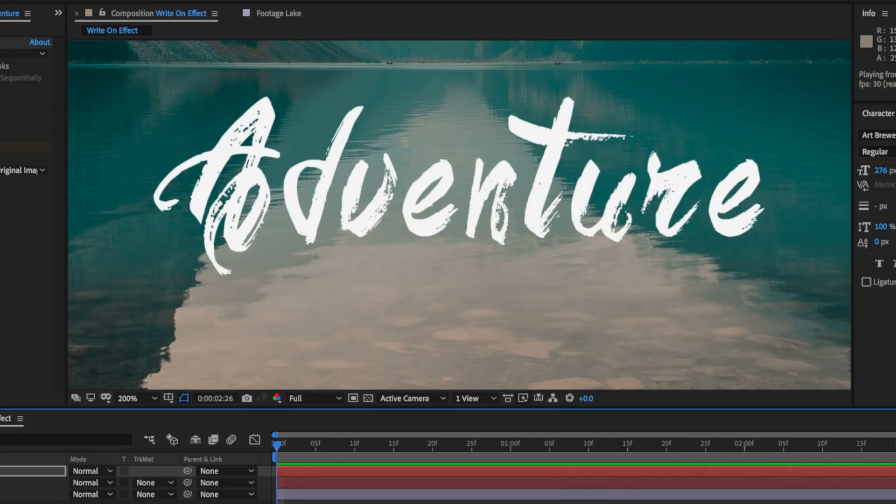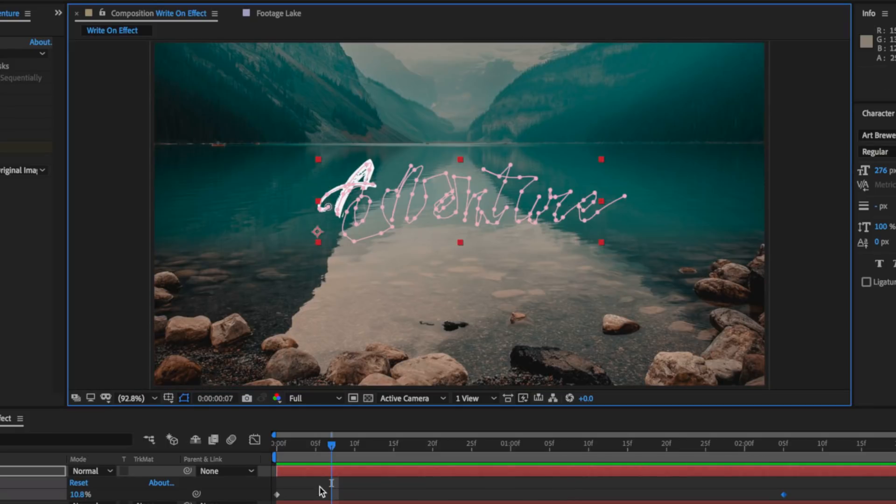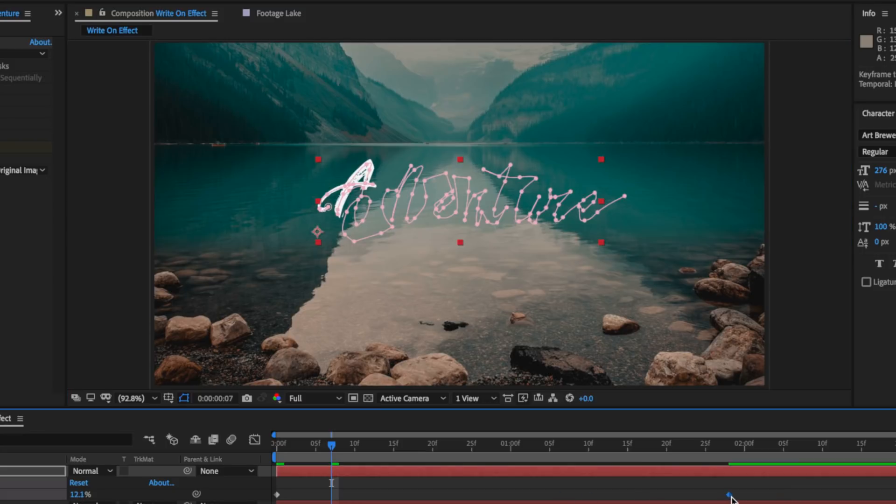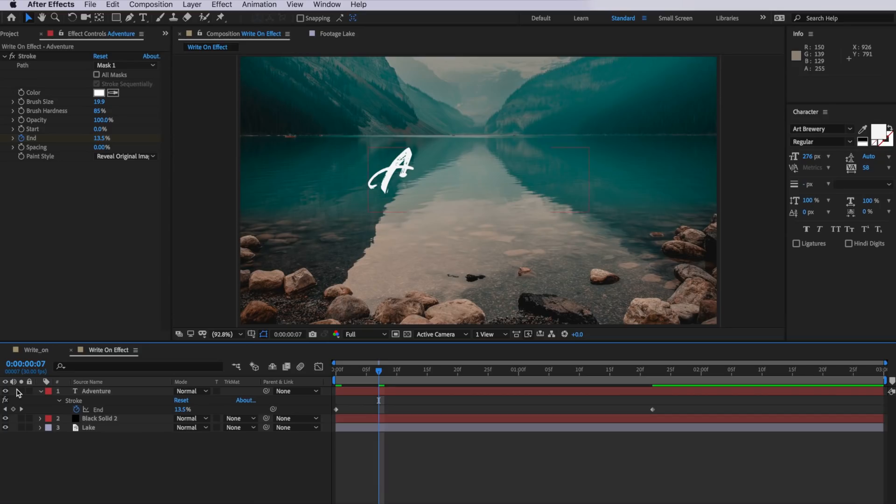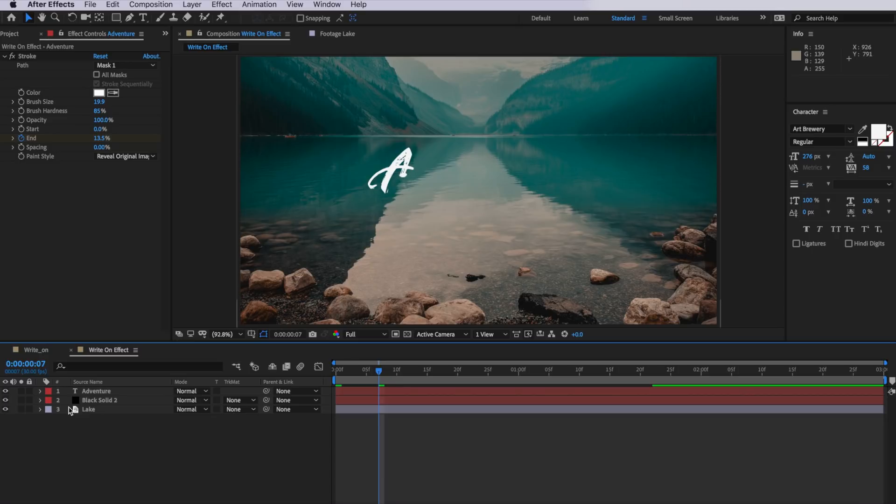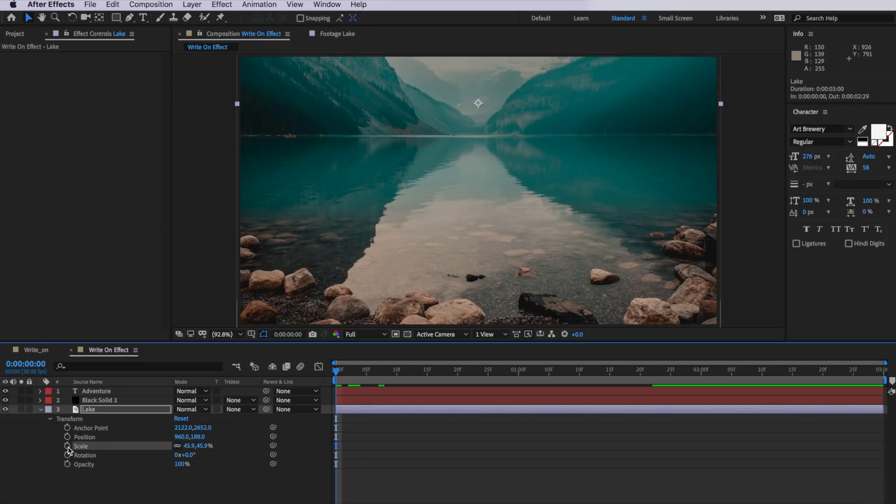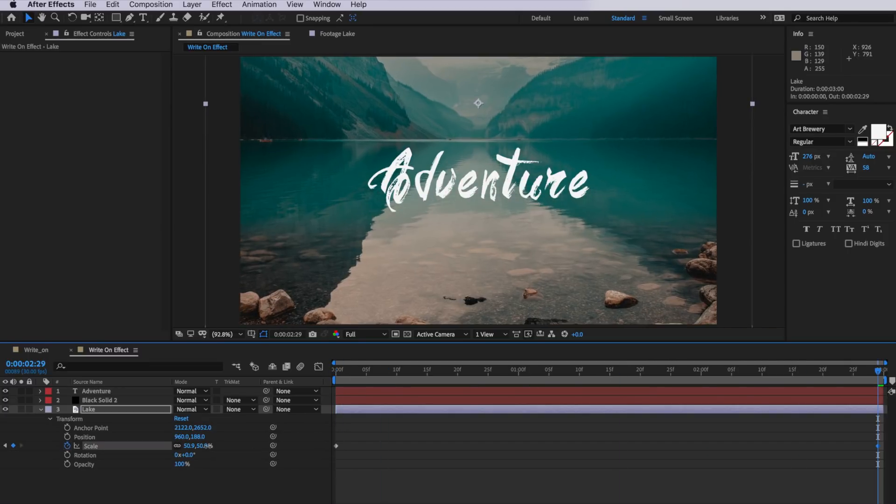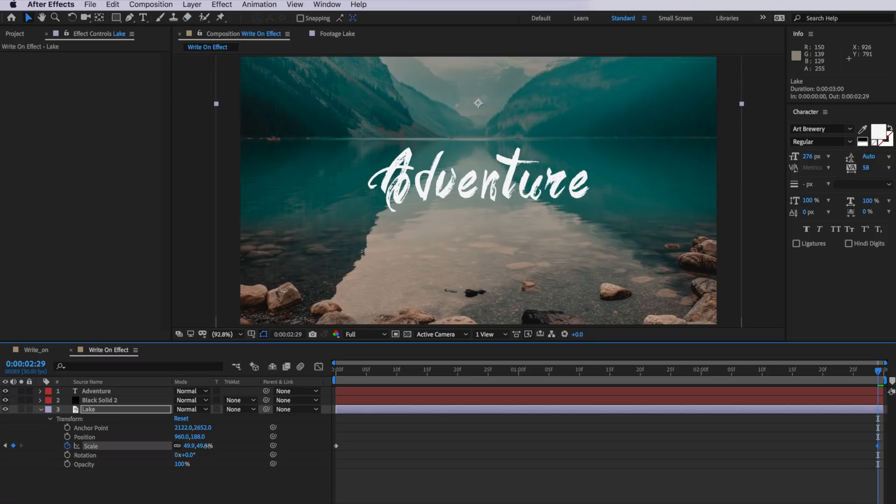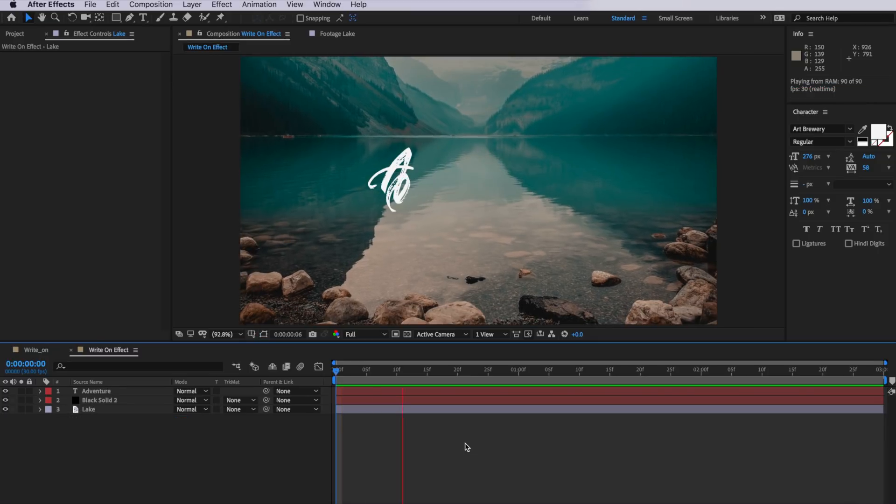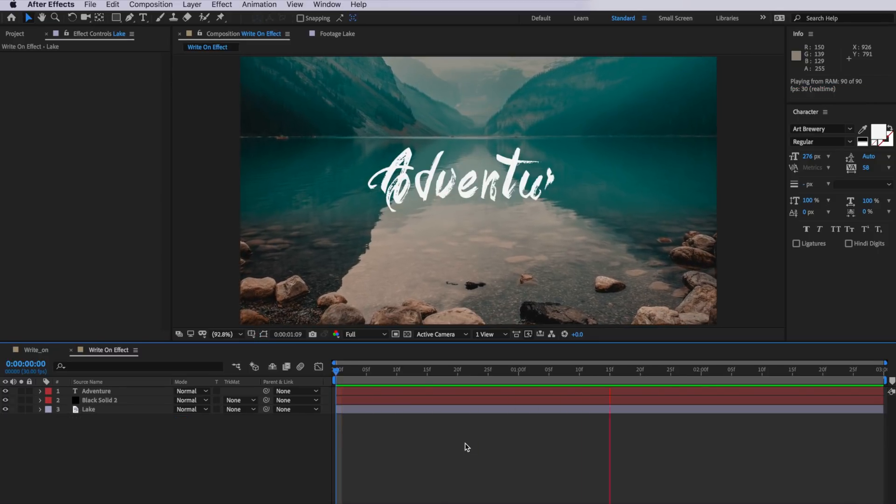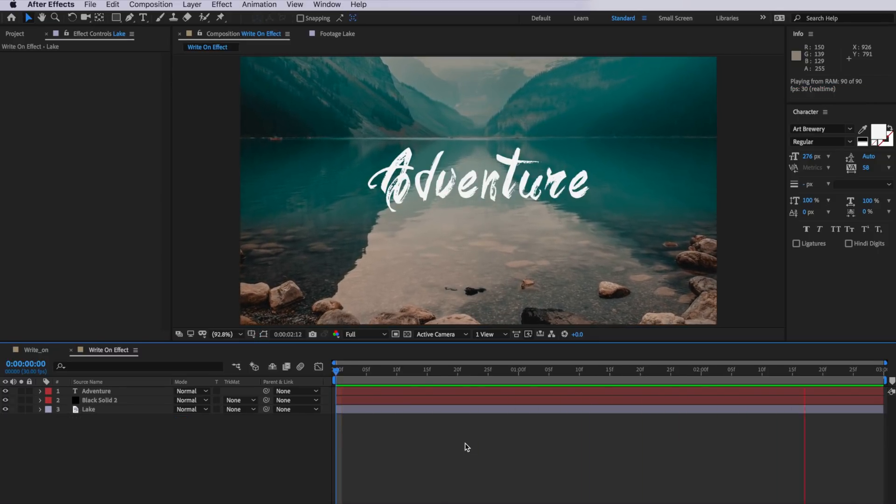Now you can always adjust the speed by dragging that end keyframe in or out, and I can also come down here and add a very slight scale at the beginning and then at the end I'm just going to drag this up very slightly. So now when I play through you can see we now have our finished effect.